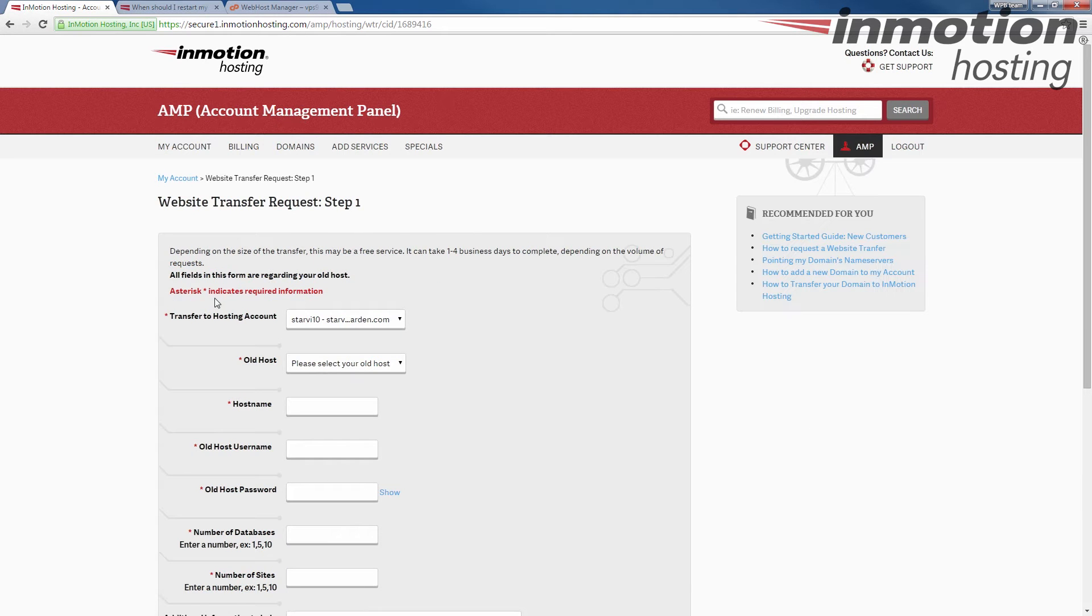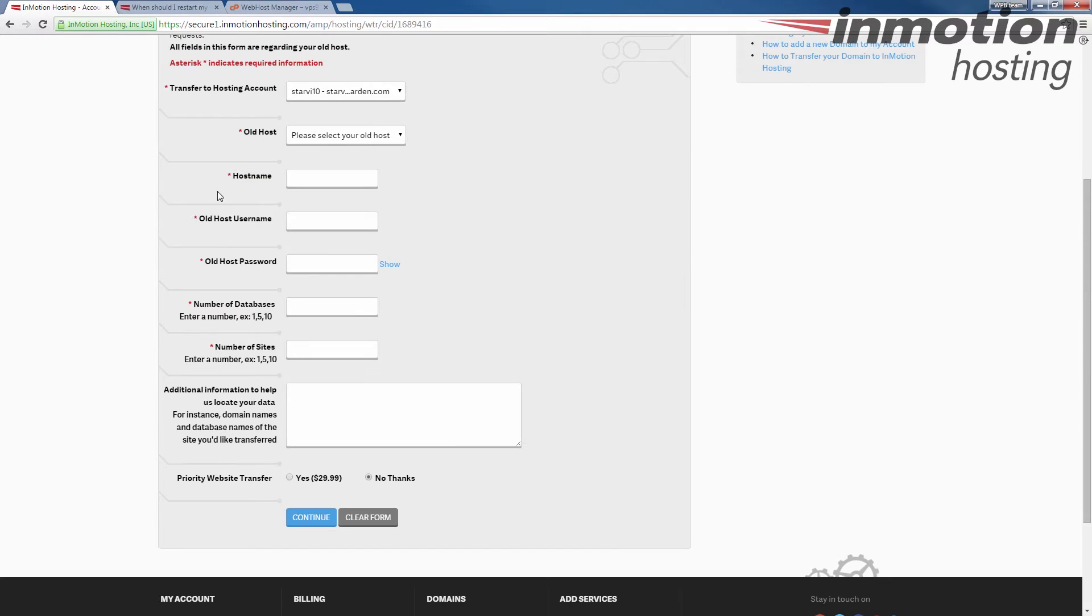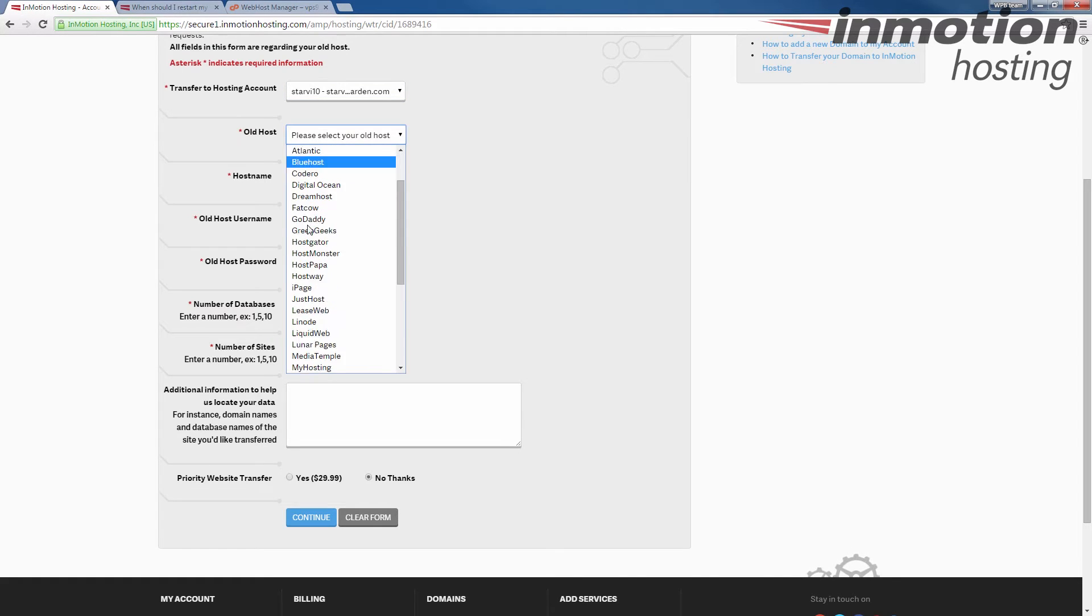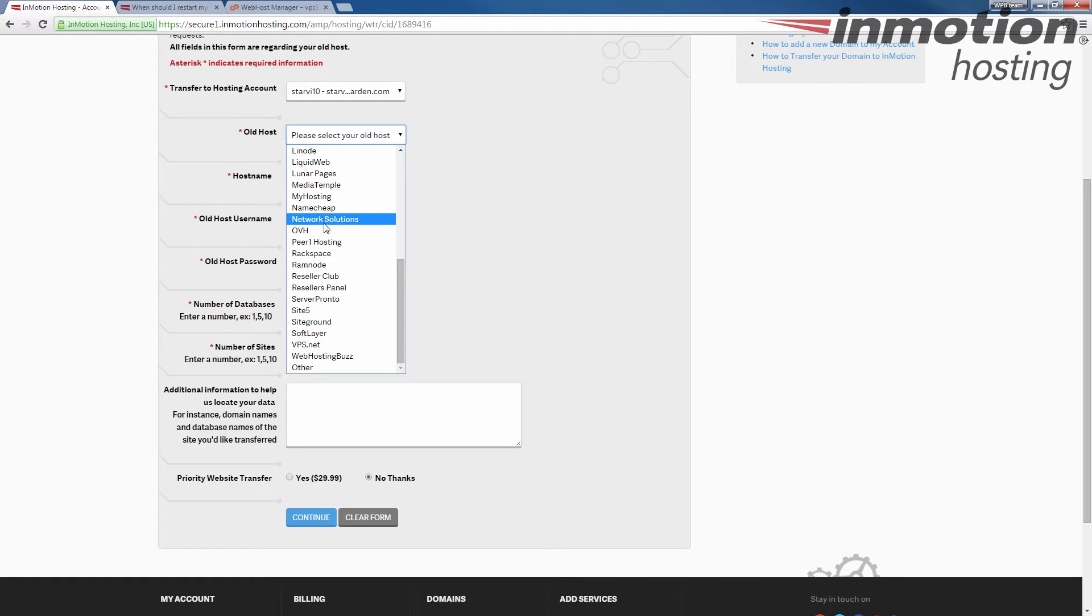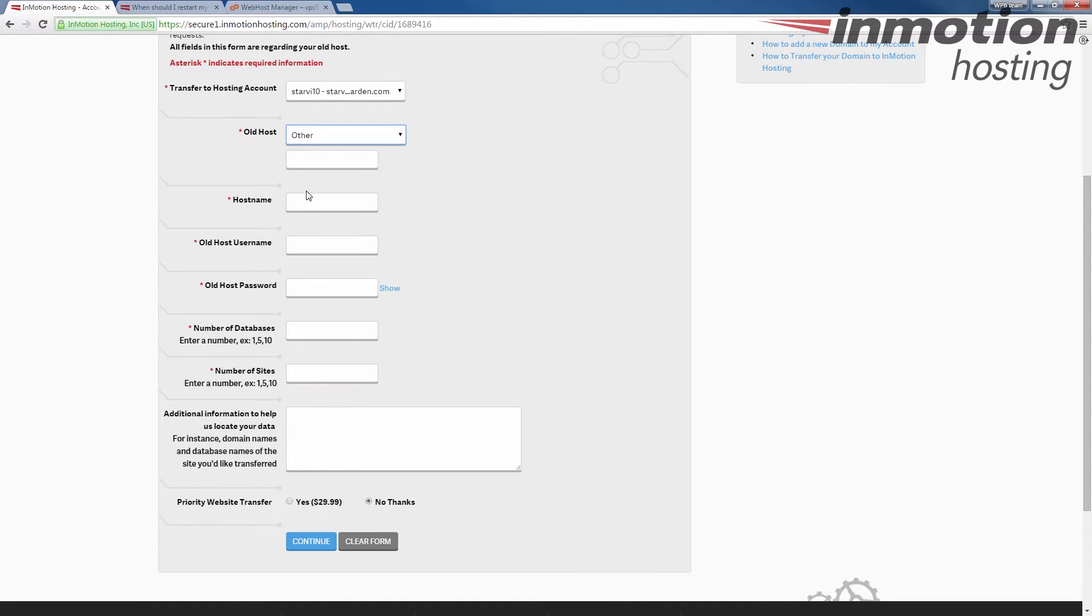When you do, you'll see this website transfer request step one page. In the transfer to hosting account, choose the domain that you want to transfer. Select your old host from the drop down list. If you don't see it listed here, select other. I'm just going to select other for my test here, and I'm just going to put this as just a test.